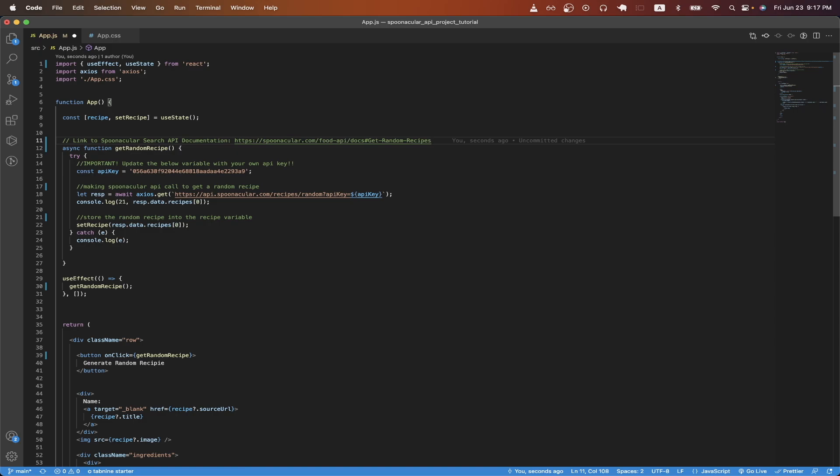If you have never used the Spoonacular API before, I have another video on my channel that explains the step-by-step process of how to get started.